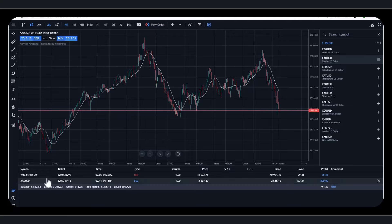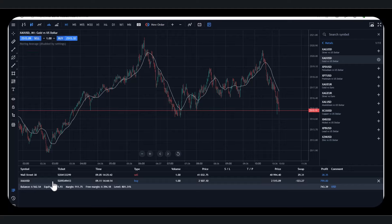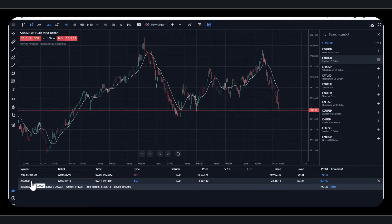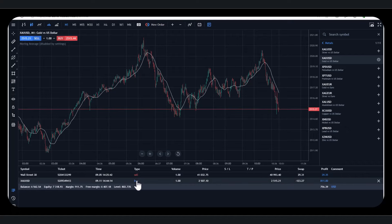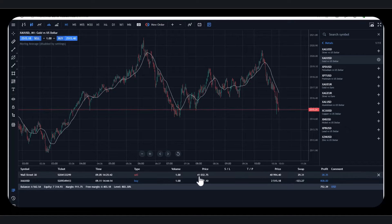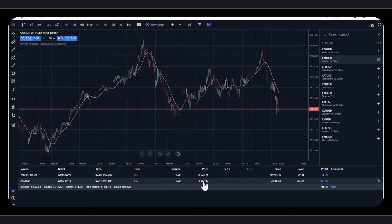I've actually got a trade here open already. XAU is gold versus the dollar. Remember, you always have to trade the metal against the currency. The U.S. dollar is the most popular. I've got a buy at the moment. The entry price was $2,507.